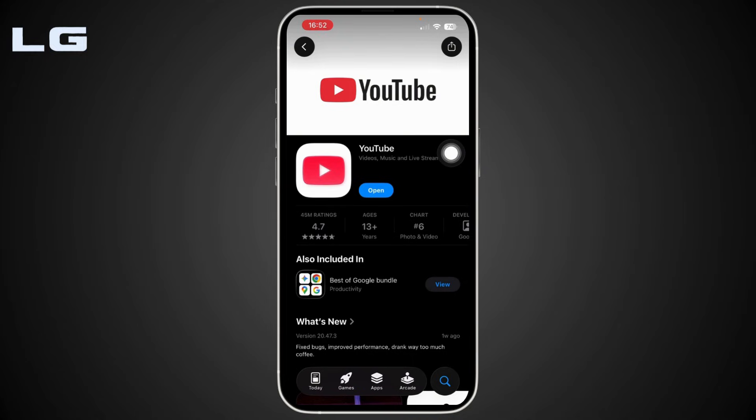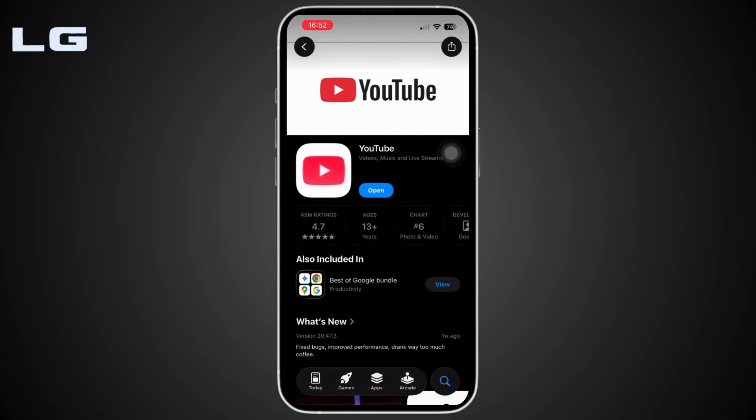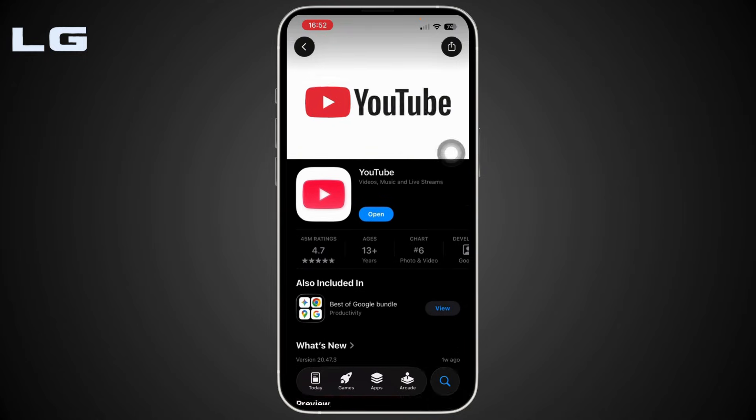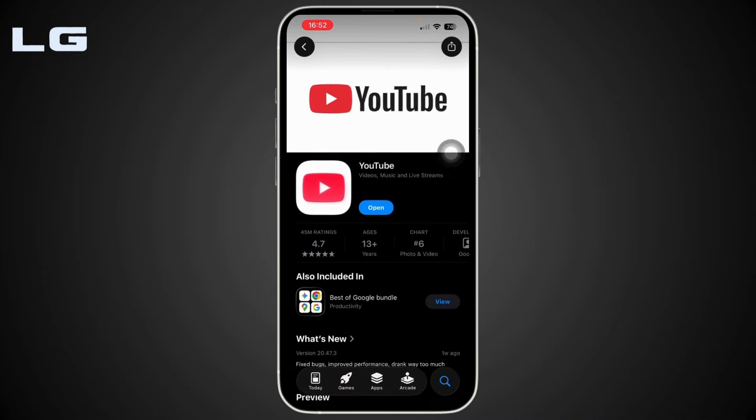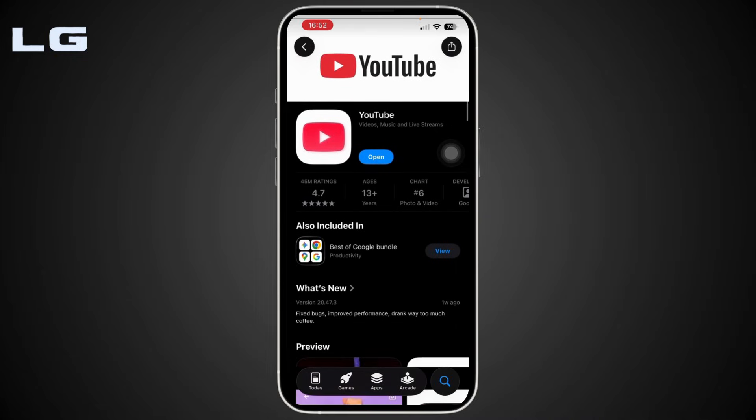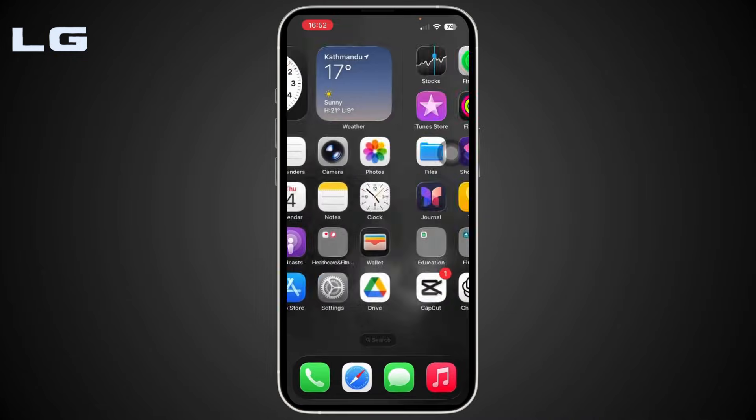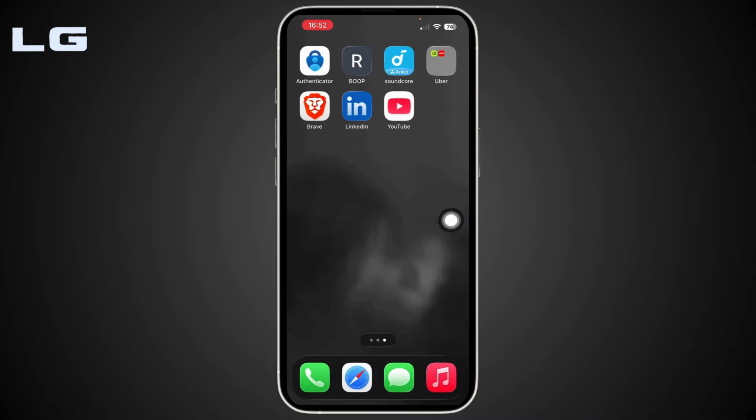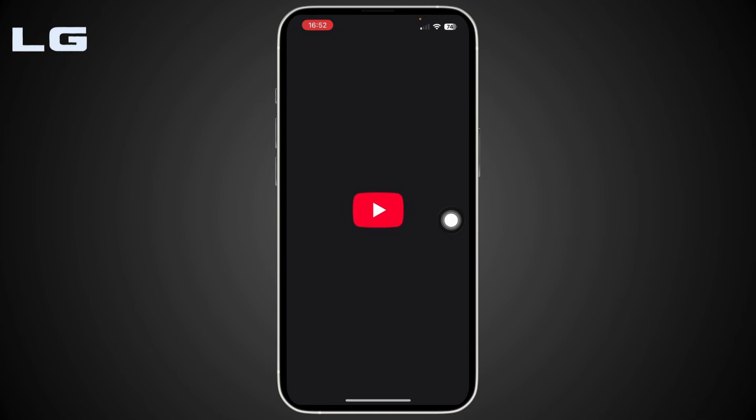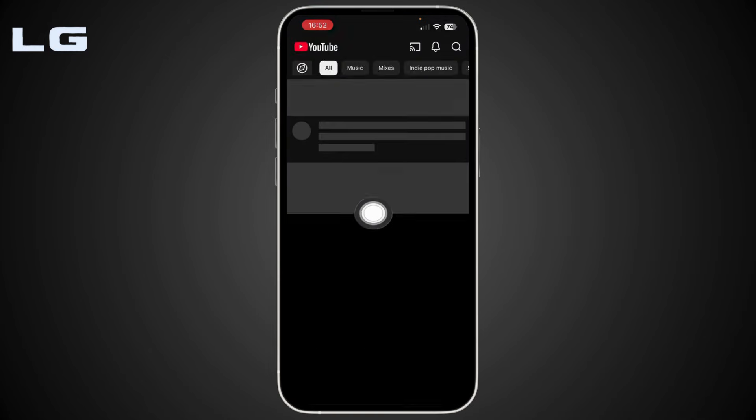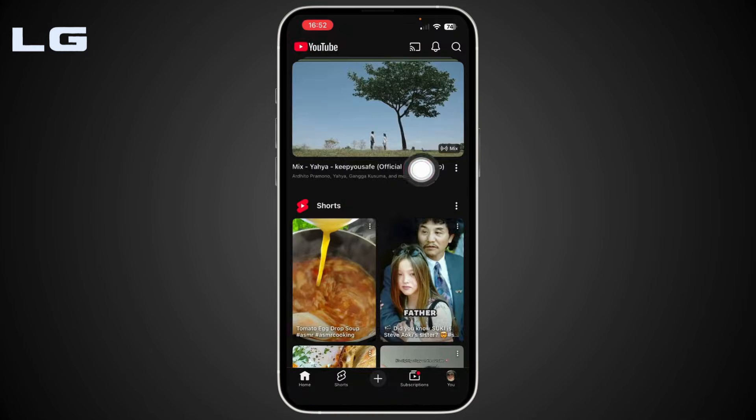If your app isn't on the latest version, the Recap won't appear. After that, head back to your home screen, open up the YouTube application, and make sure you sign in to your account. The Recap only works if you're logged in.